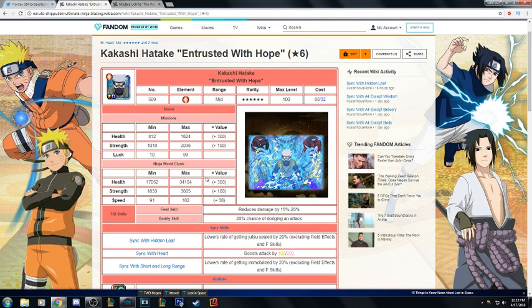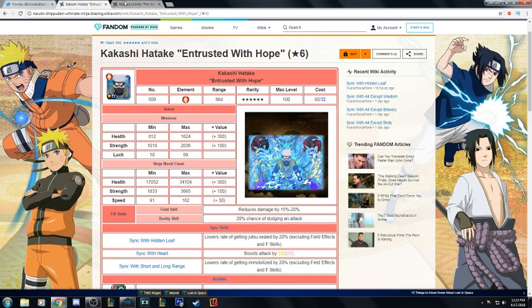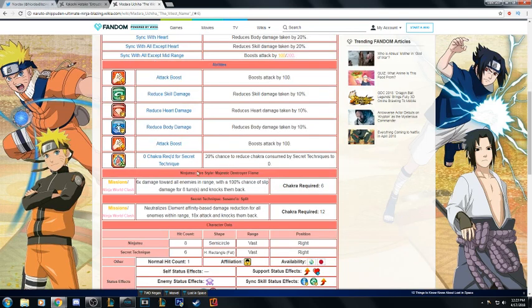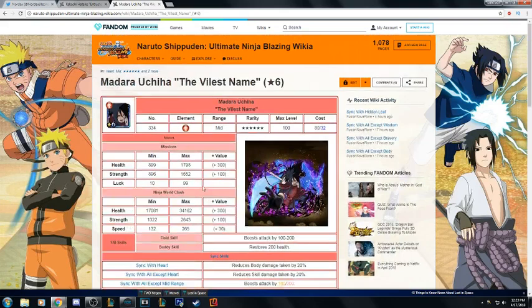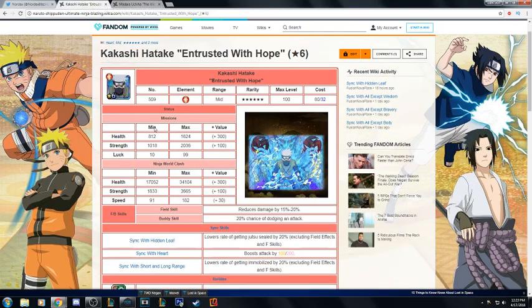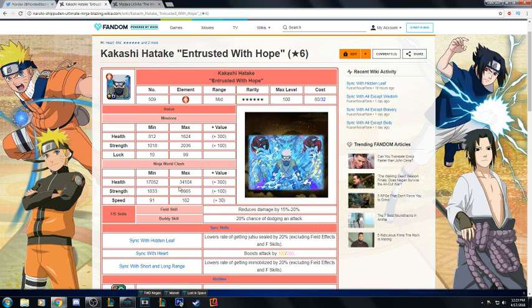Going on to PvP stats, she has 34,000 HP, 3600 attack and 182 speed. I'm gonna have to give this to Kaguya simply because Madara has the same HP but Madara also has like 80 more speed than him.